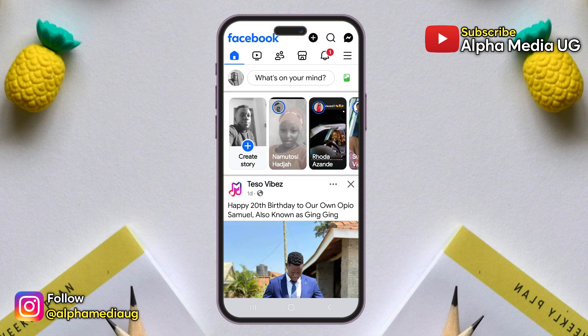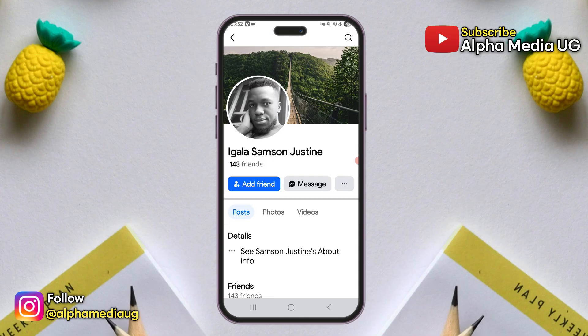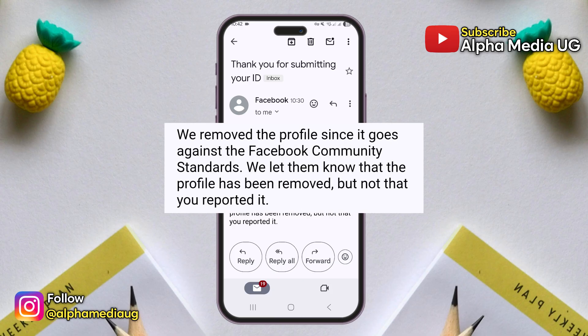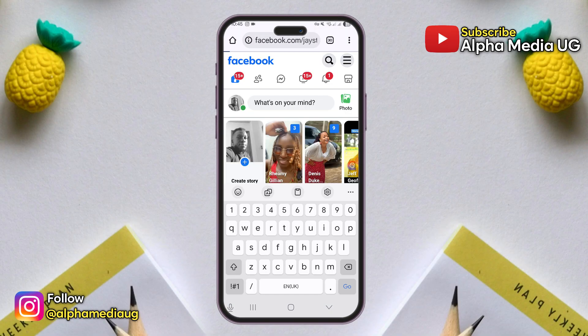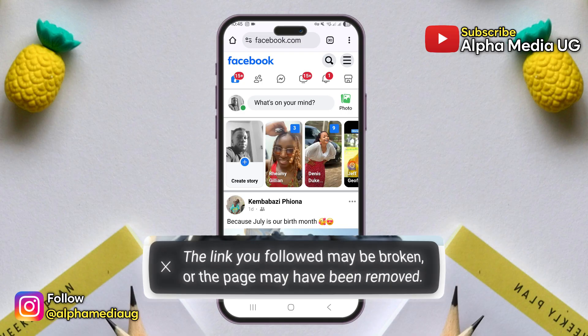In case there is a Facebook account that you no longer use and want to delete, but you don't have access to the login details such as the email, phone number, or password, I'm going to show you how to delete an old Facebook account when you can't log in. The process is quite lengthy but I'll walk you through the entire step-by-step procedure until the final result.